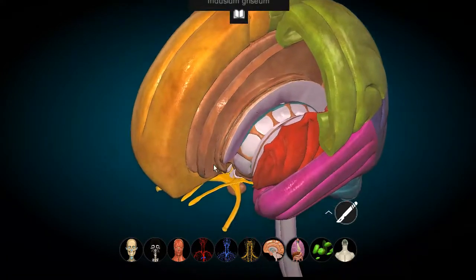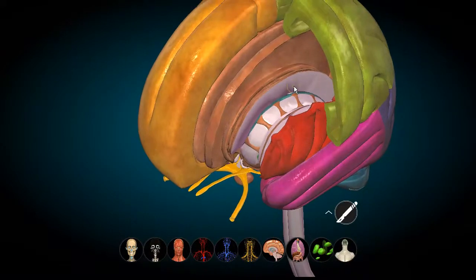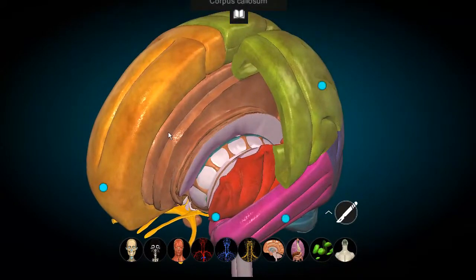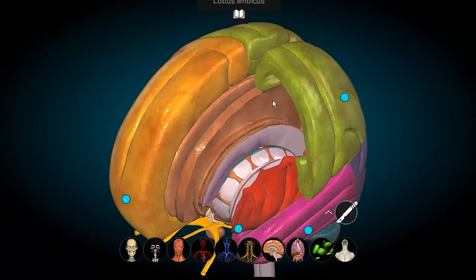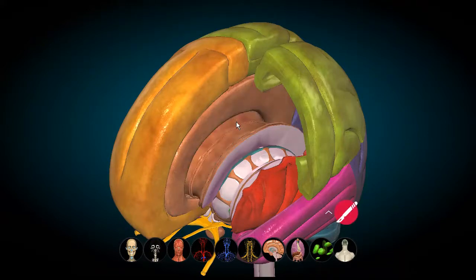The corpus callosum on top has the callosal sulcus, and on top of that the cingulate gyrus — though you won't be able to appreciate that here because of the presence of the limbic cortex. The limbic cortex will be done separately, it's its own topic. So let us remove this as well — it's much better now.